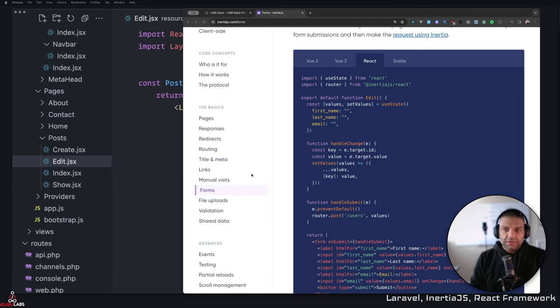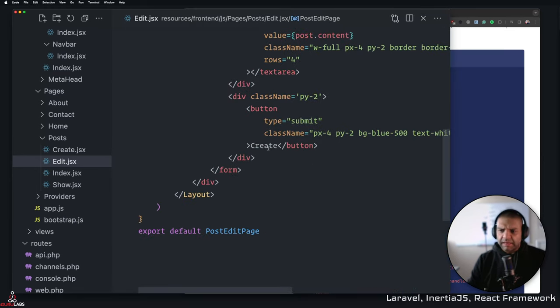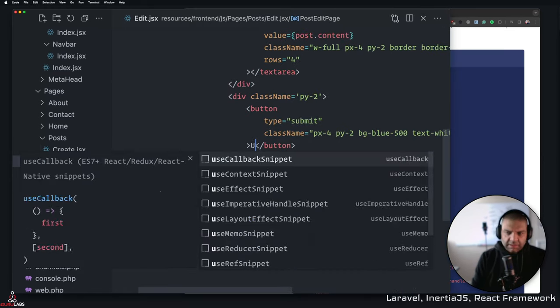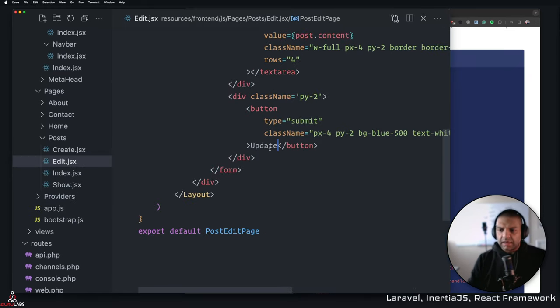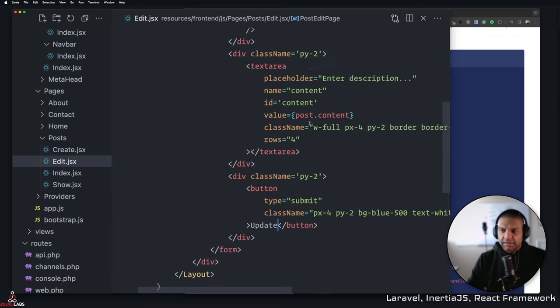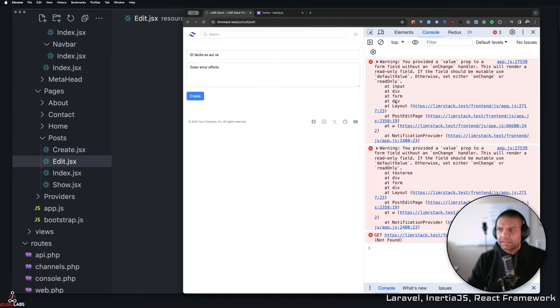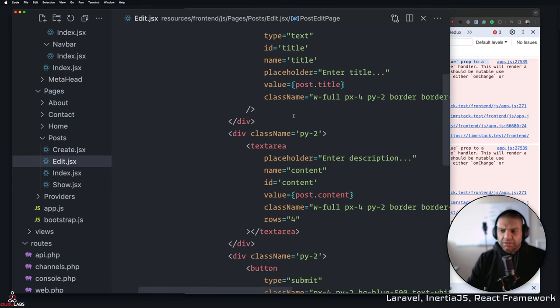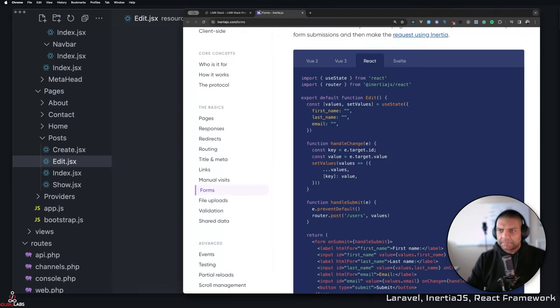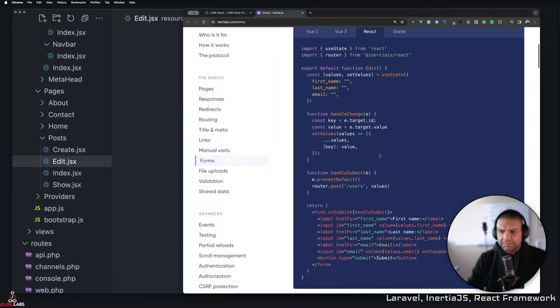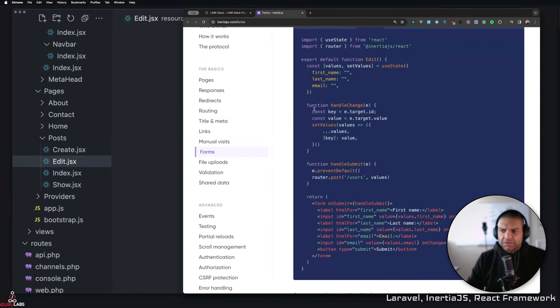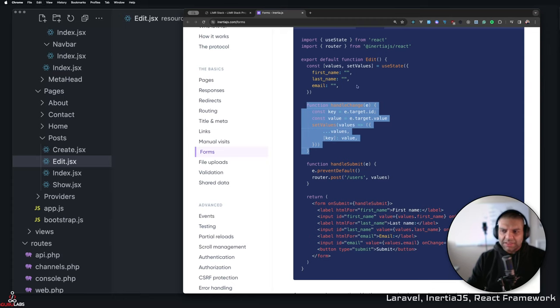First thing we're going to do is we're going to see actually I missed this update section here, so I'm going to hit update here. If we go see, we get these two errors because there's no onChange method on here. So let's go ahead and add that onChange method which is going to be our handleChange, similar to what we did, but before that we have to add value.